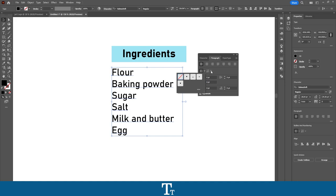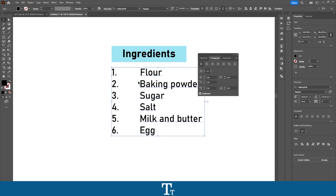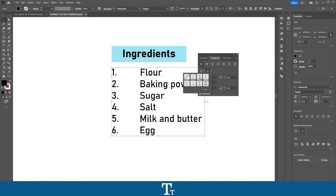Let's say we want to add a numbered list to this ingredients list — we can actually also do that if we select the other option, which is the Numbered List. If you click here, you can see that we have now applied the numbered list. And the same thing here, we can also go into 'See Numbered List Options' and choose what list style we would like to use.